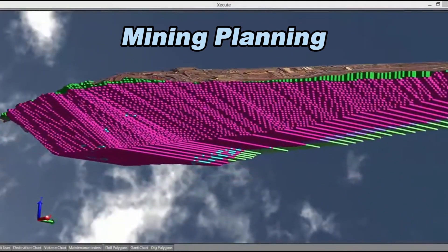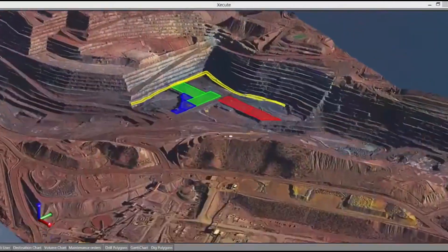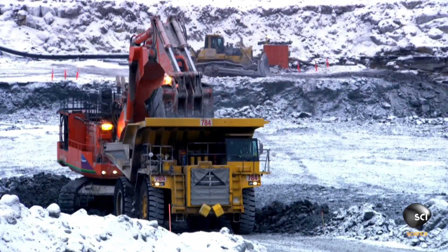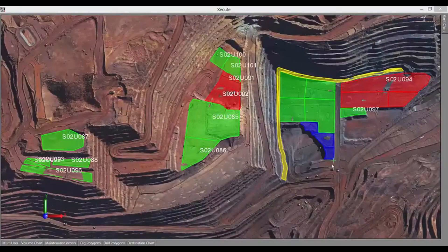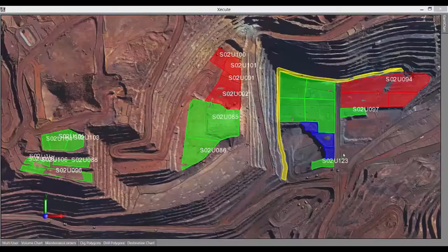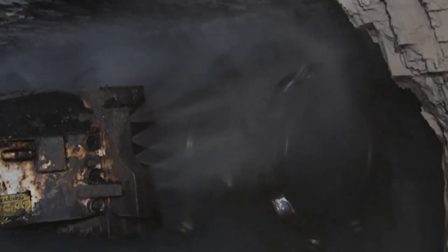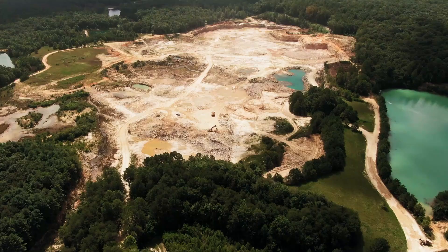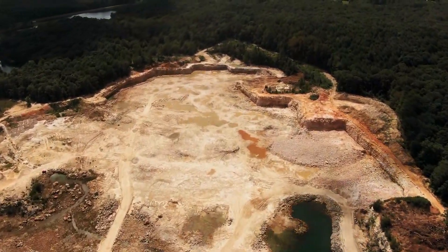Mining Planning: Based on the resource assessment, mining engineers develop a mining plan that outlines the most efficient and cost-effective way to extract the diamonds. Factors such as the depth of the deposit, its location, and the surrounding environment are taken into account.